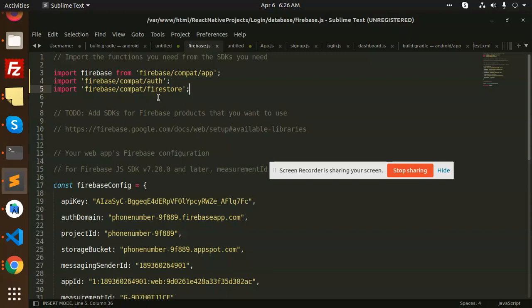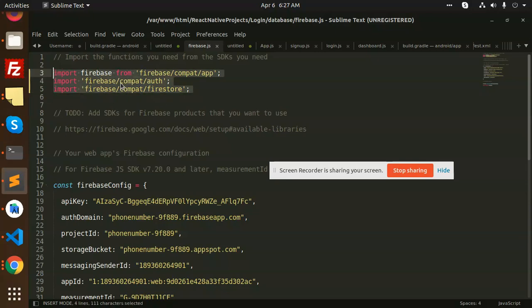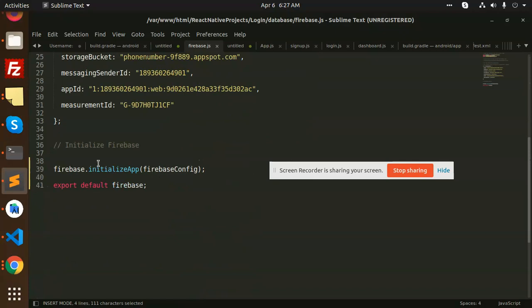file. So whenever you try to log in or use login and sign up for Firebase, what we have to do is: this is your Firebase, right? After that we have to initialize the Firebase config correctly and export the Firebase, that's it. And it will